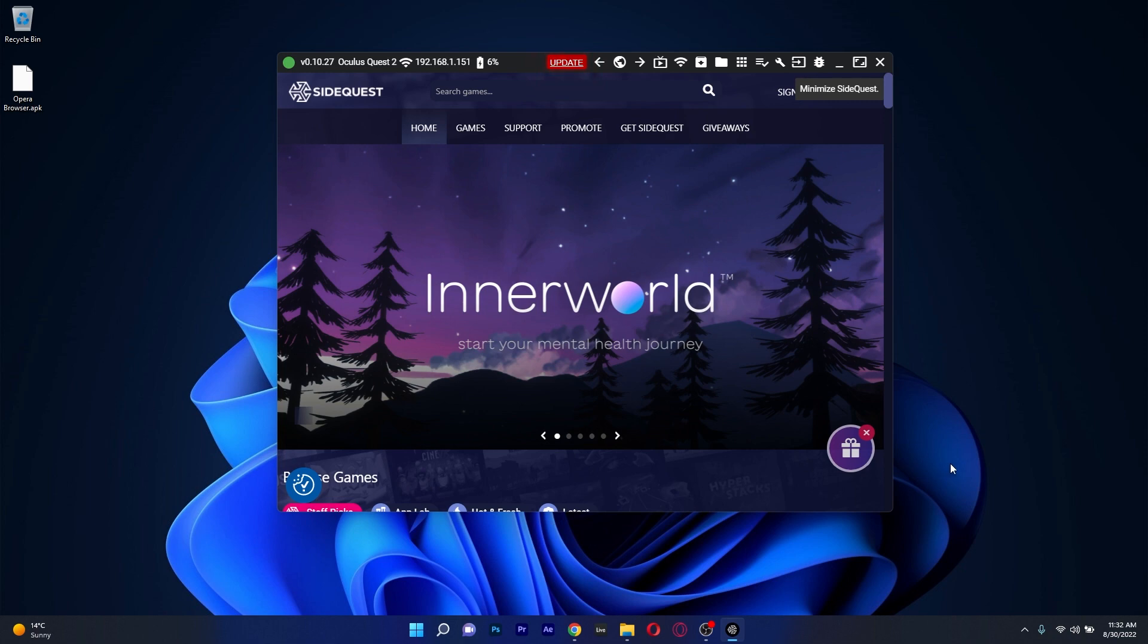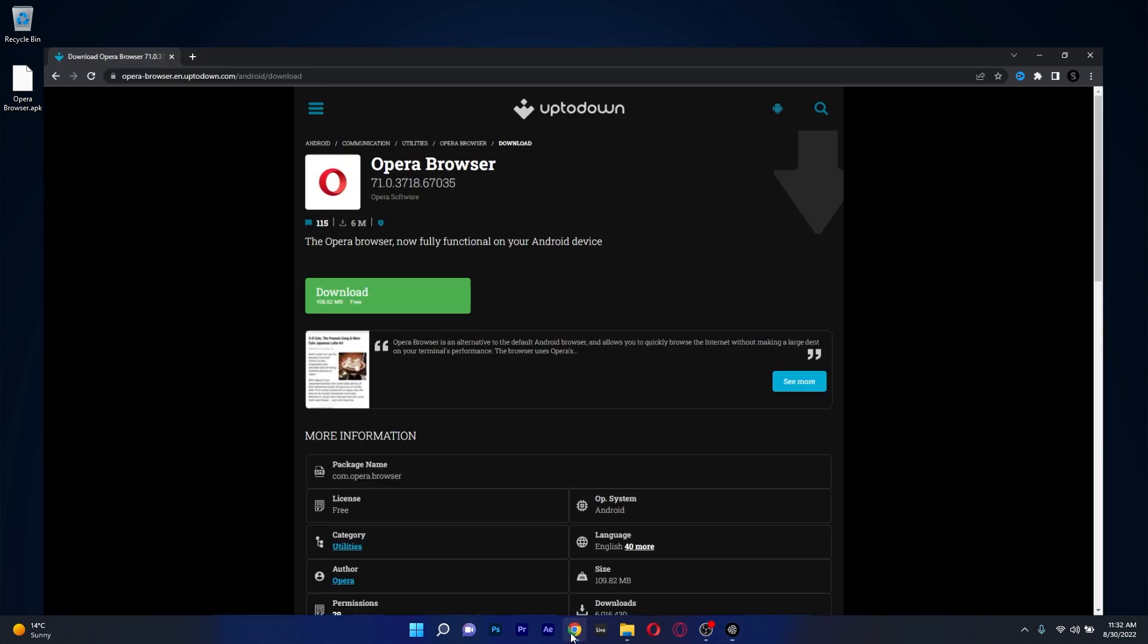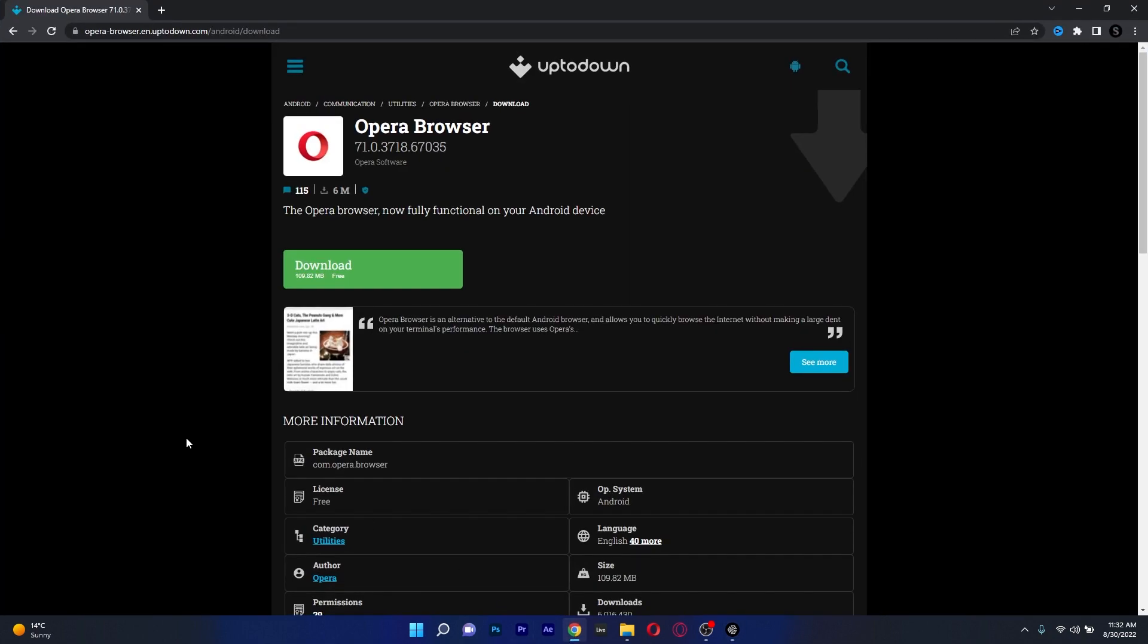Then after installing SideQuest, make sure to access the other link that I posted in the description below. This will help you download Opera browser, for example, as an APK and then after you download it, minimize your browser.